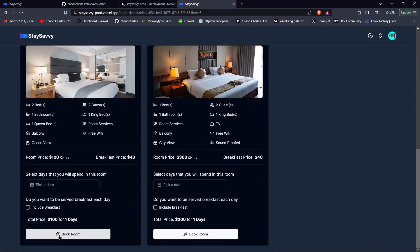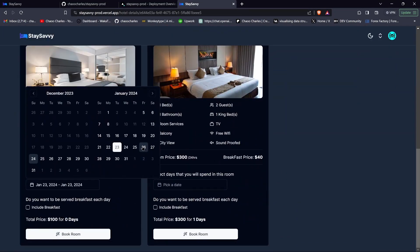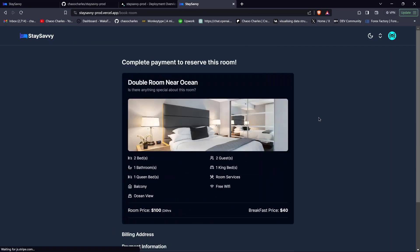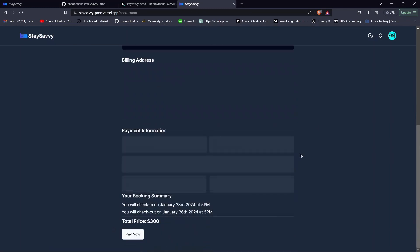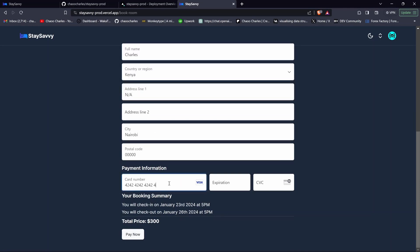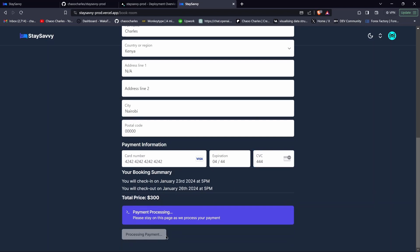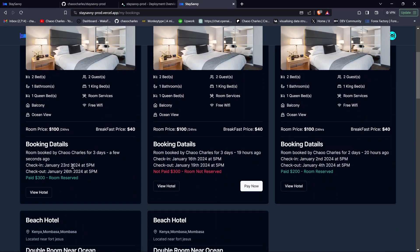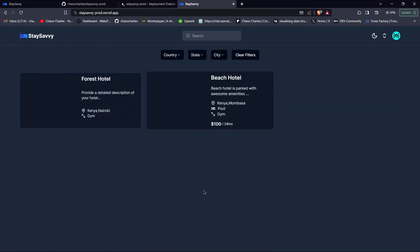The application is deployed and working well. Let's test booking: click Book Room, enter test card details, and click Pay Now. Processing... room reserved! Going to My Bookings, we can see the booking just made — booked for three days, room reserved, with a View Hotel option. Everything is working as expected.